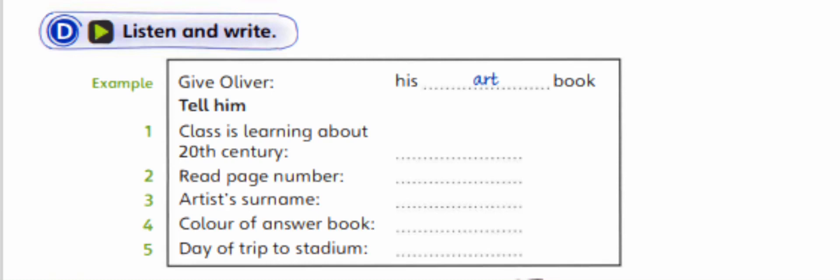He'll need it for his homework. Of course. Which book? His art book.